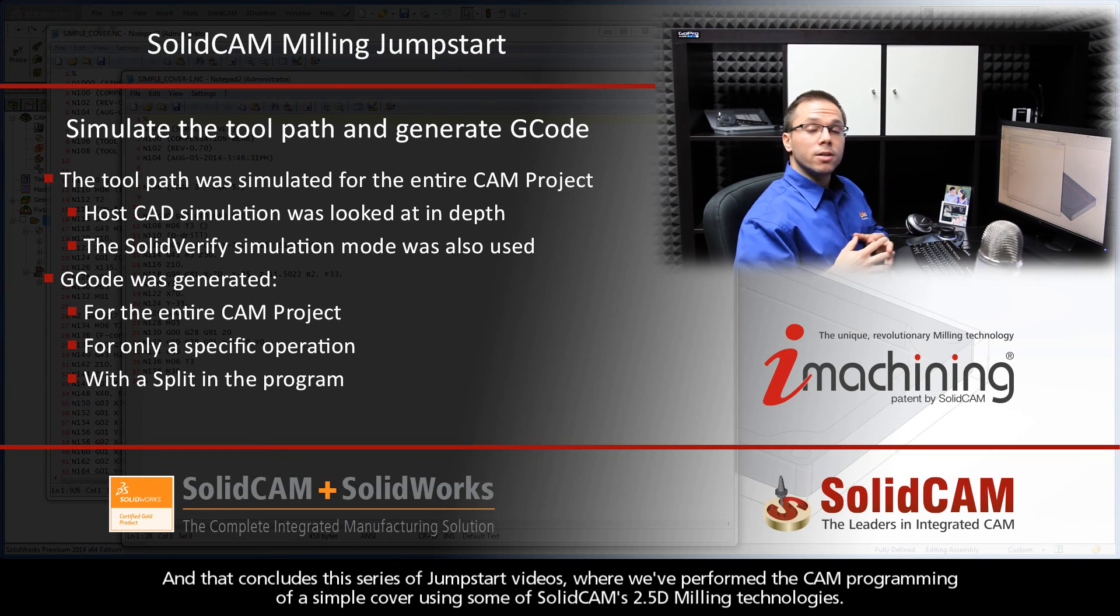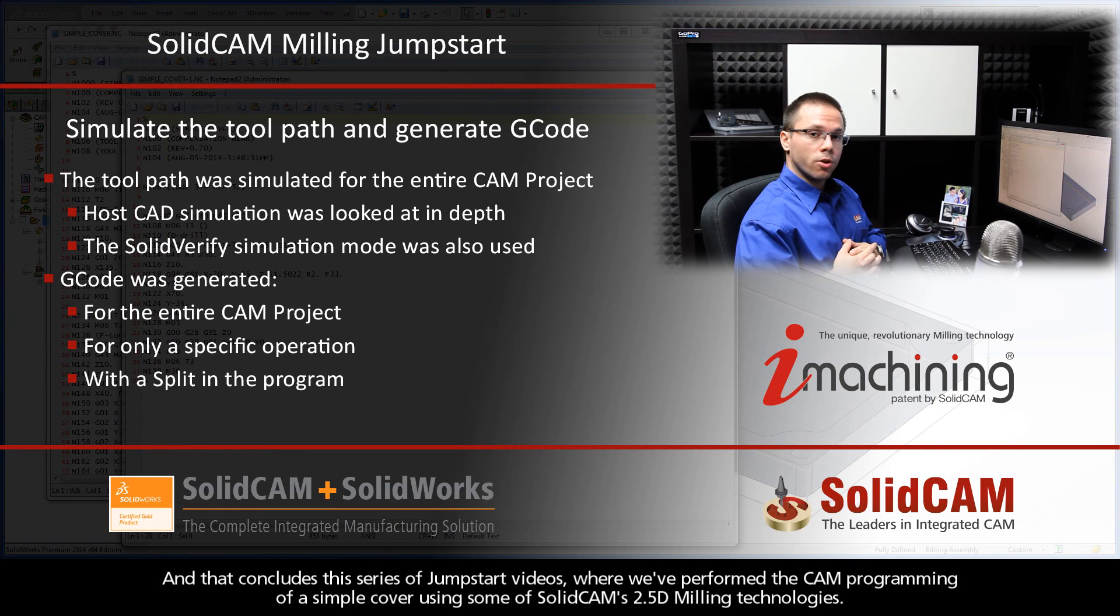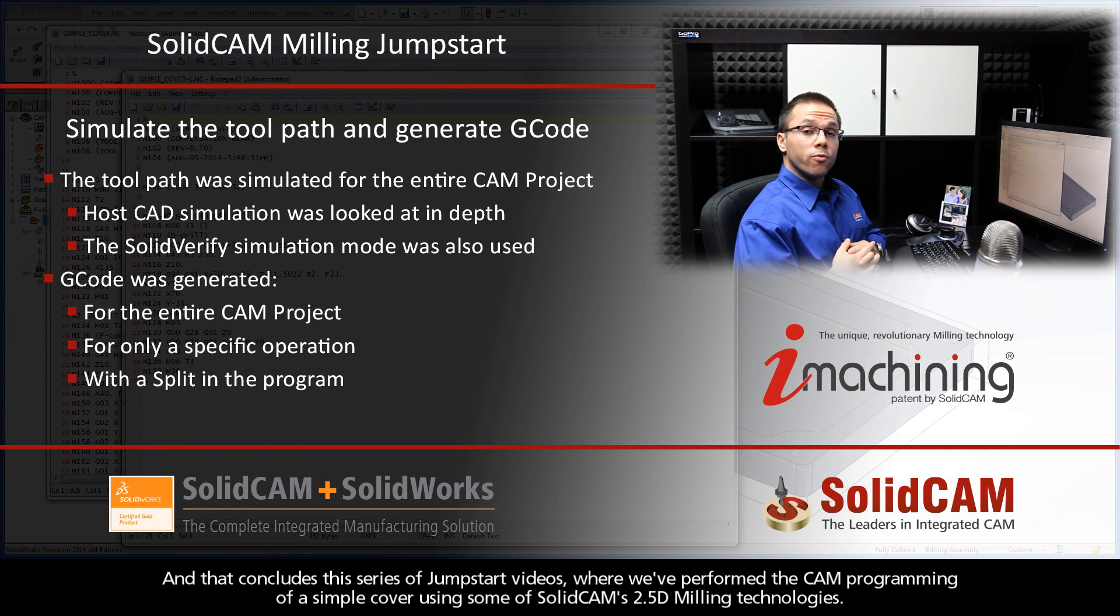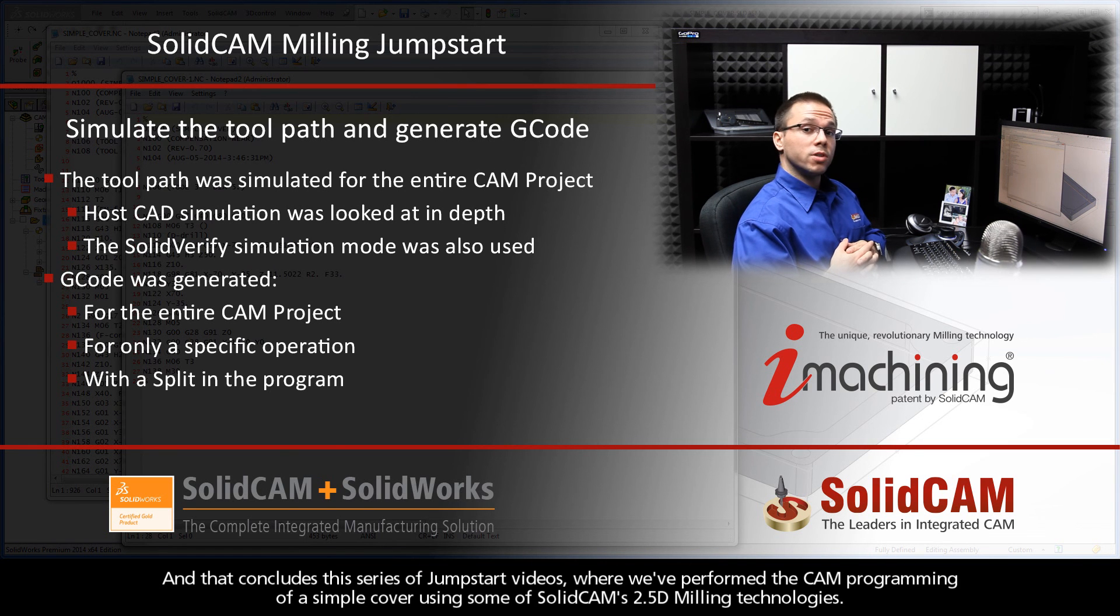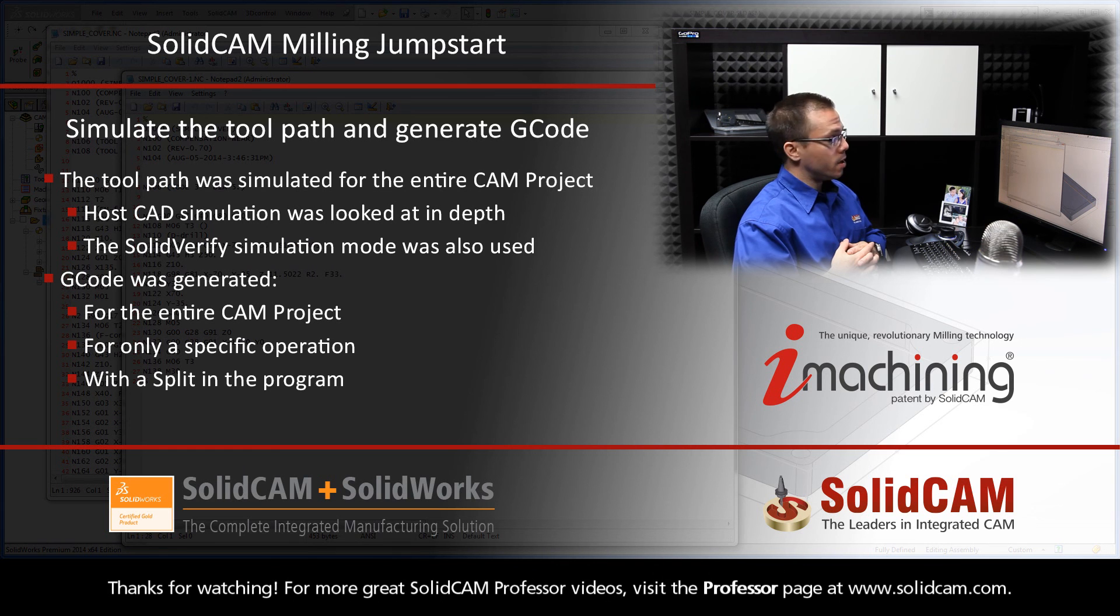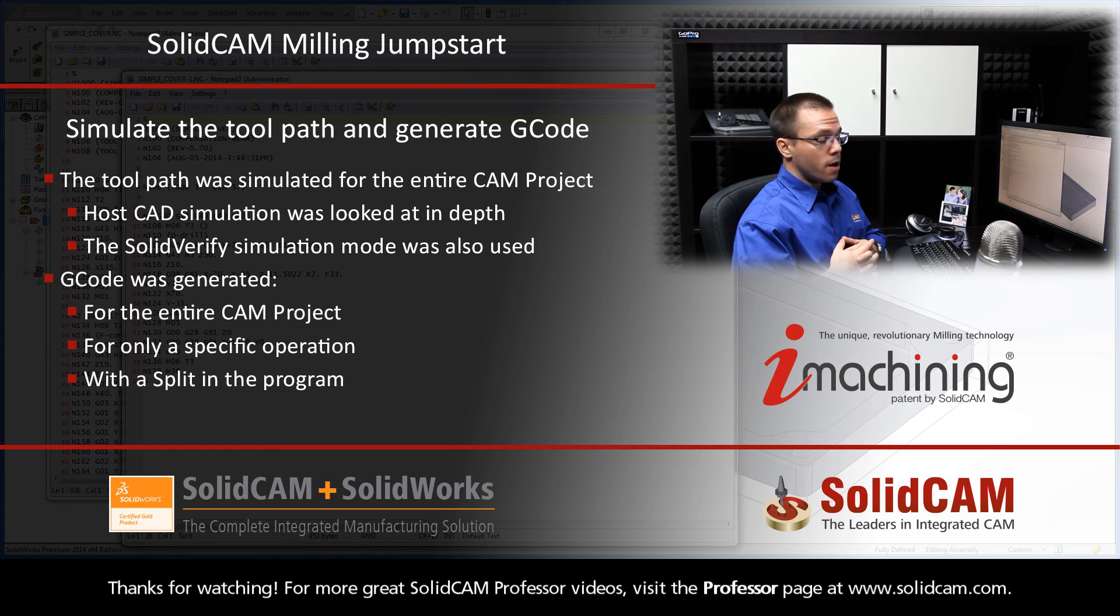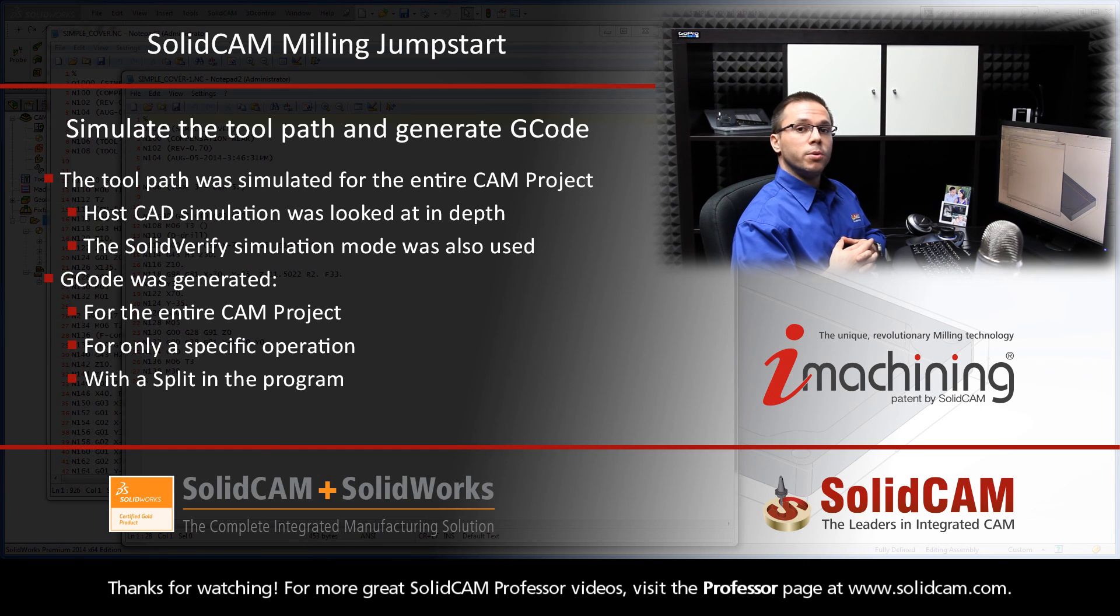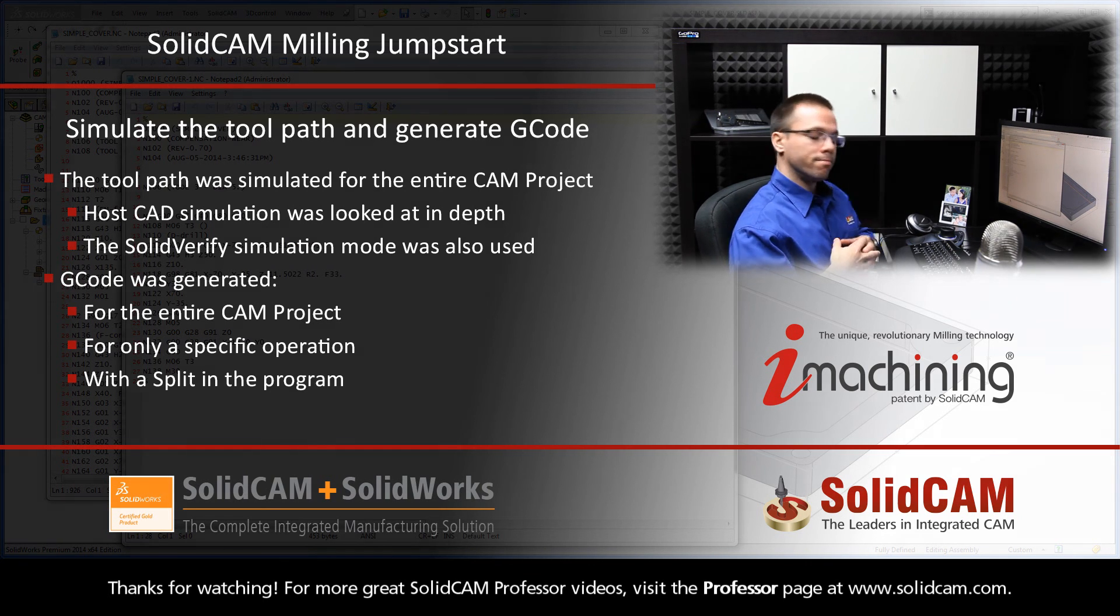And that concludes this entire series of JumpStart videos, where we've performed the CAM programming of a simple cover using some of SolidCAM's 2.5D milling technologies. Thanks for watching. For more great SolidCAM Professor videos, visit the Professor page at www.SolidCAM.com.